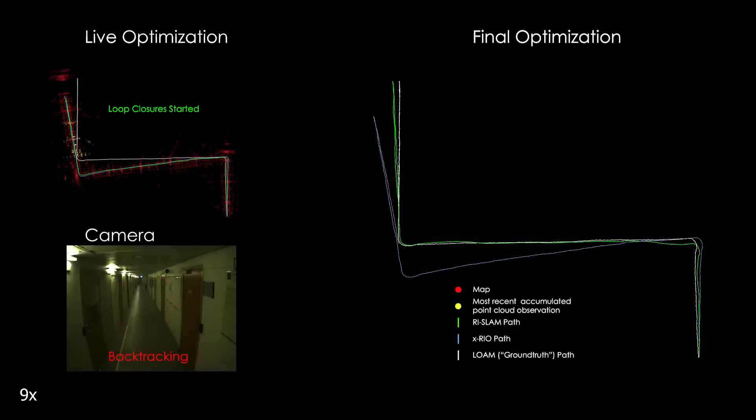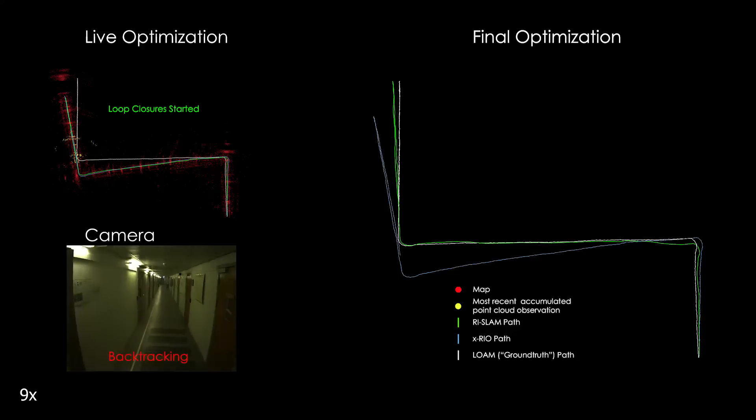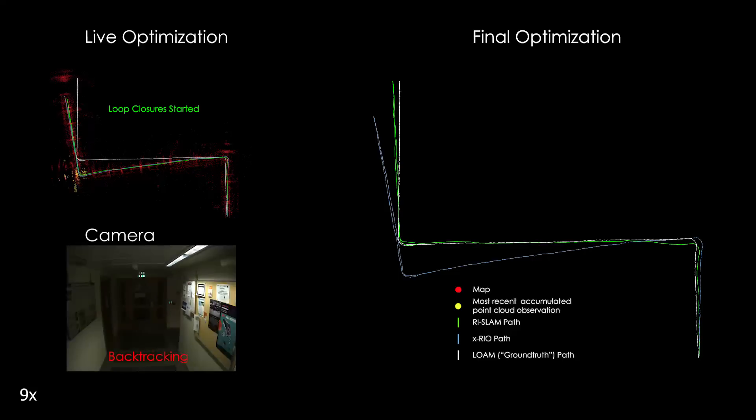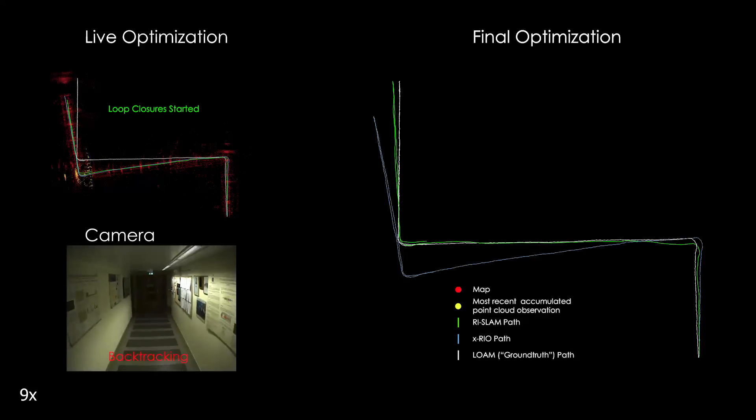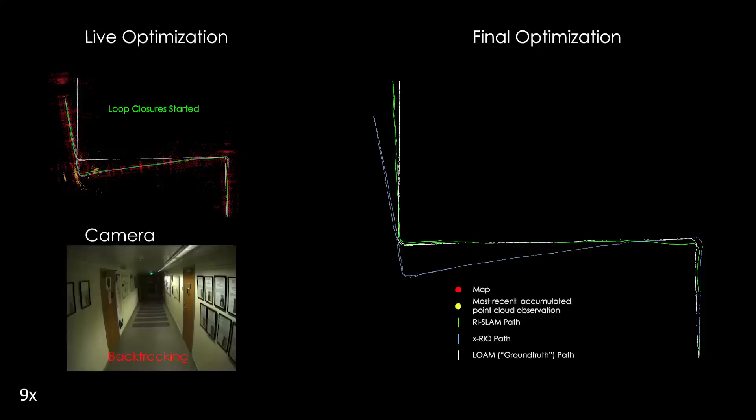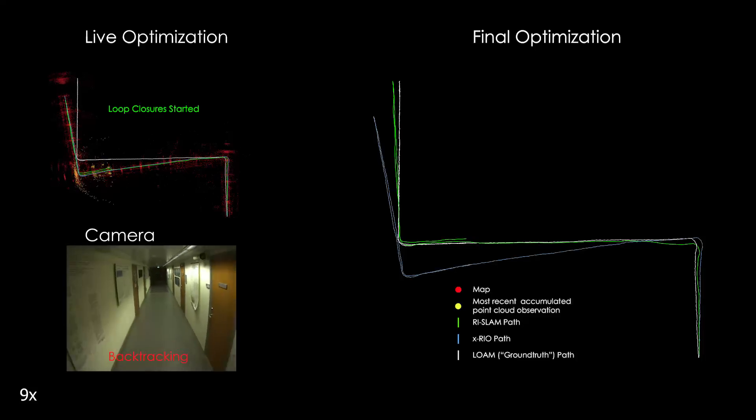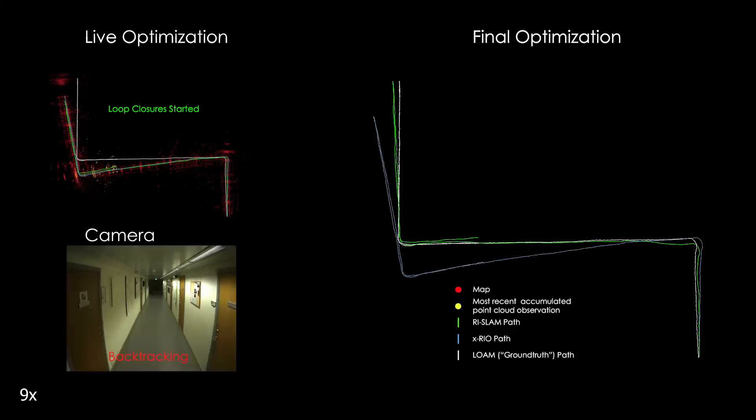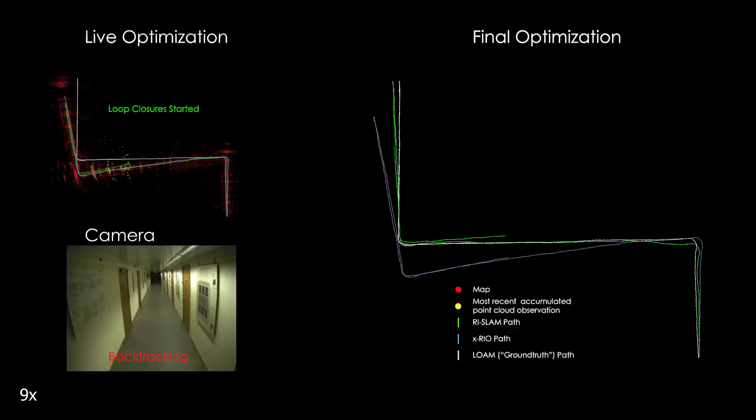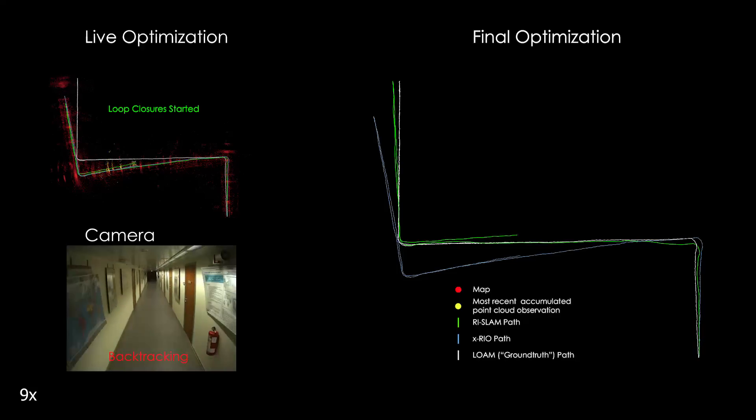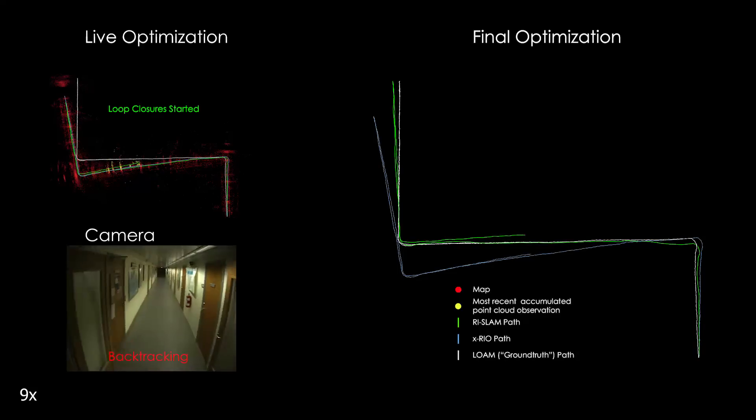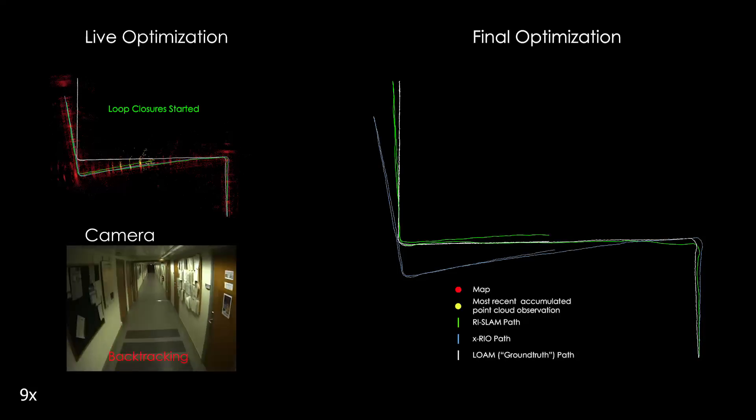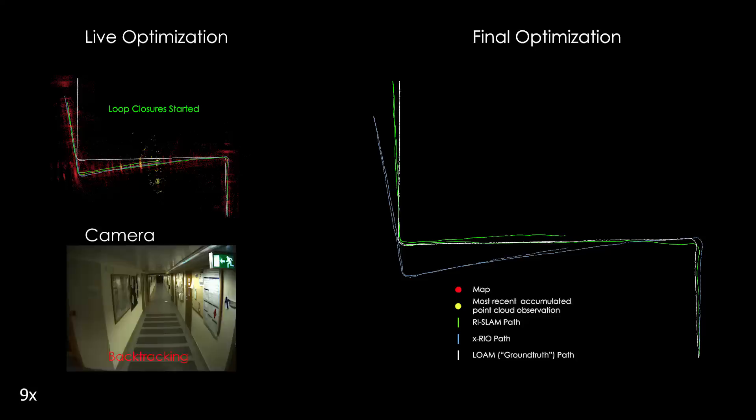This method is evaluated using a self-collected data set captured in the halls of the cybernetics department at NTNU. We demonstrate the ability of this method to improve localization performance relative to the underlying odometry, where the correction effect is especially noticeable during periods of loop closure.